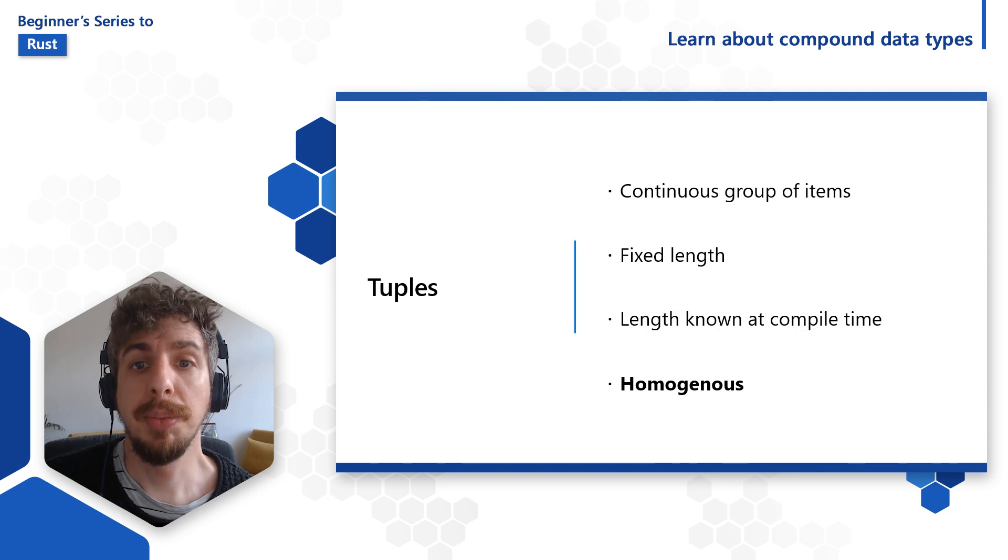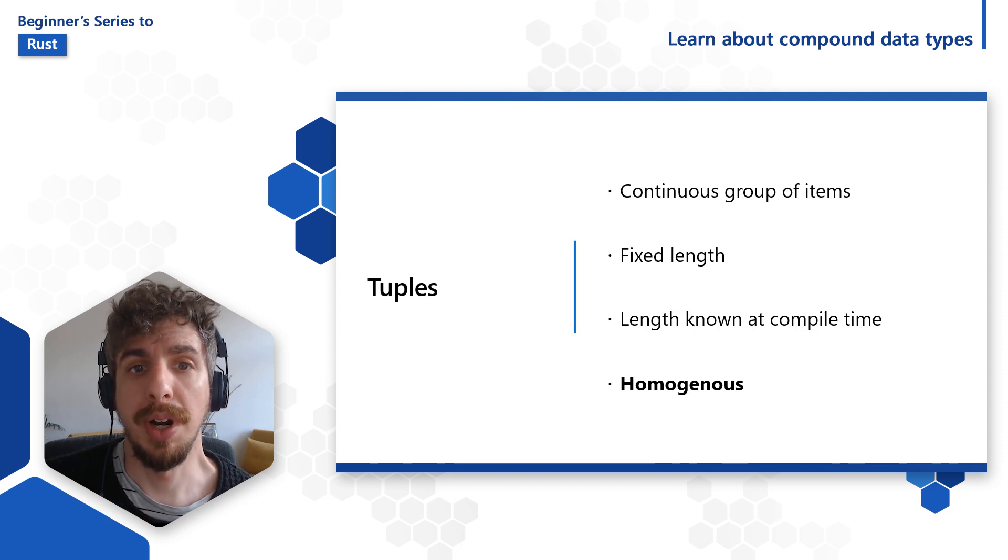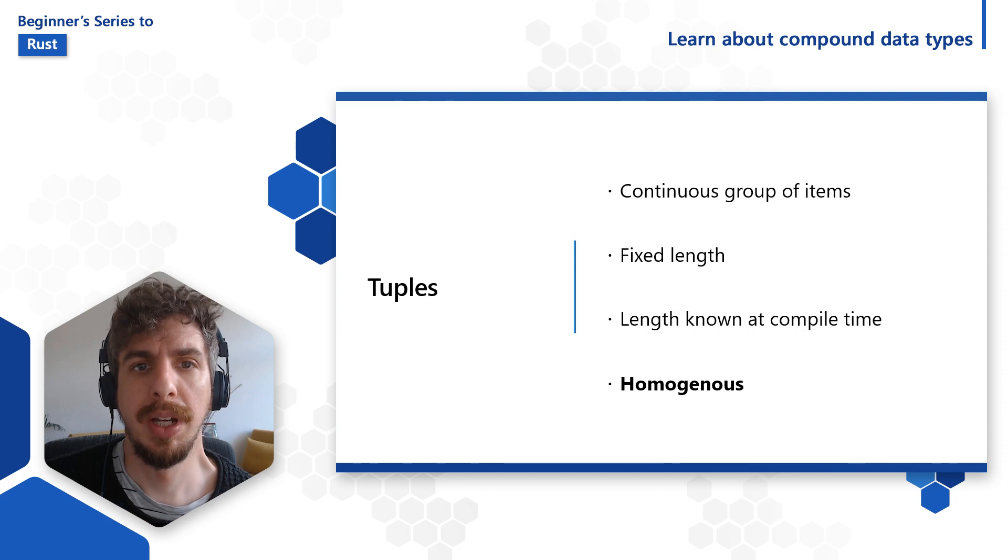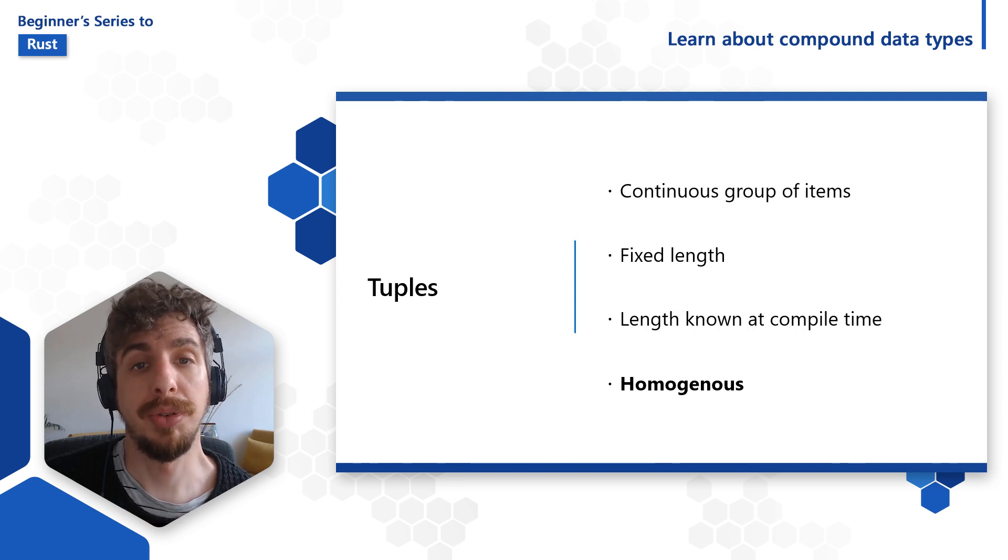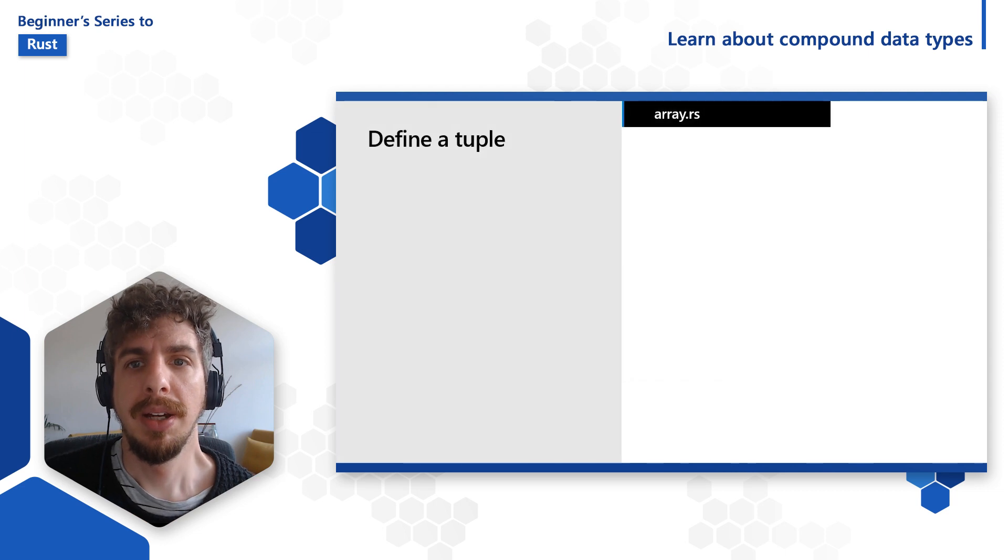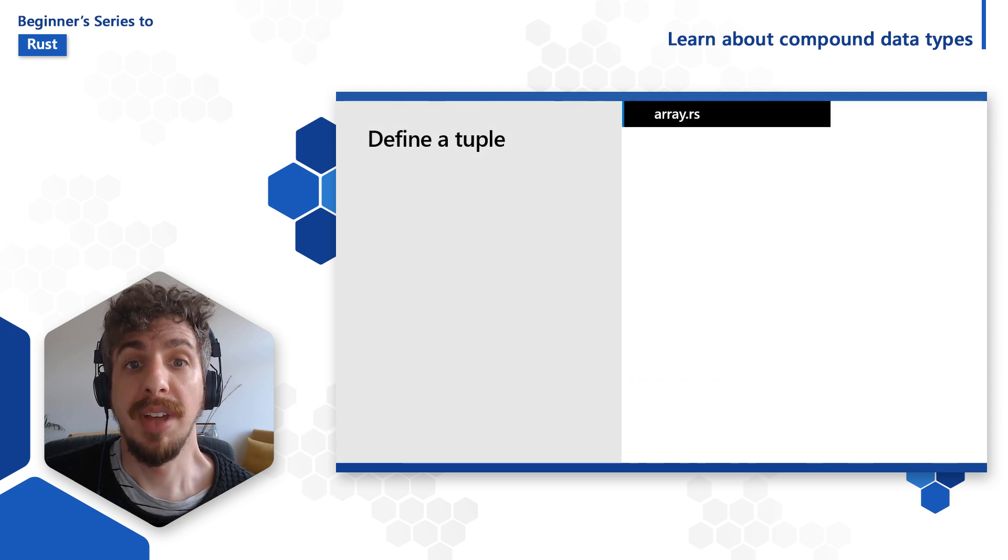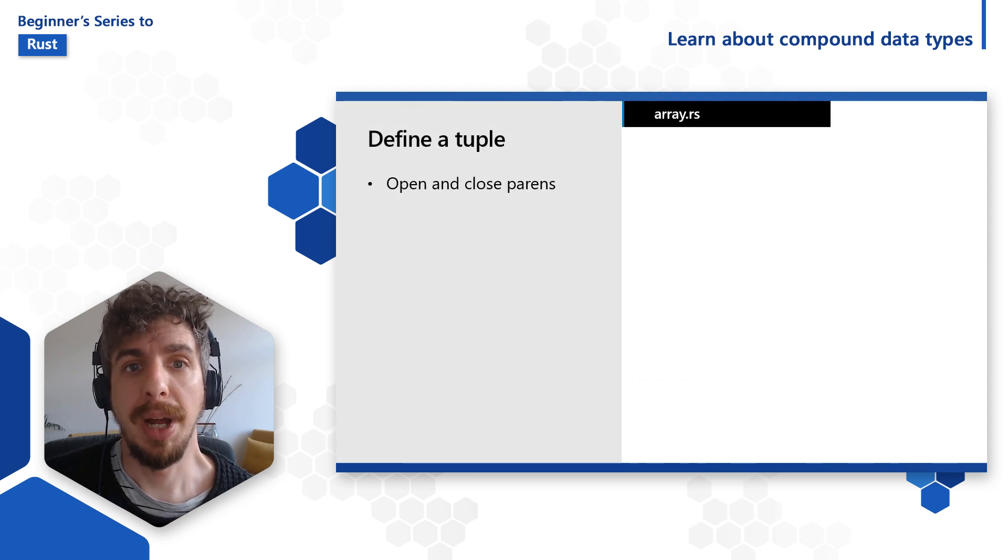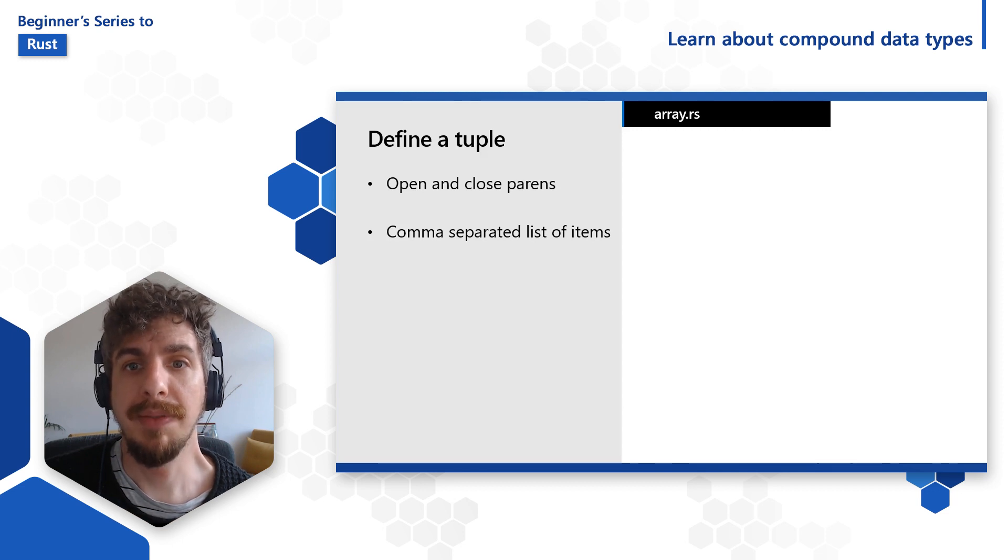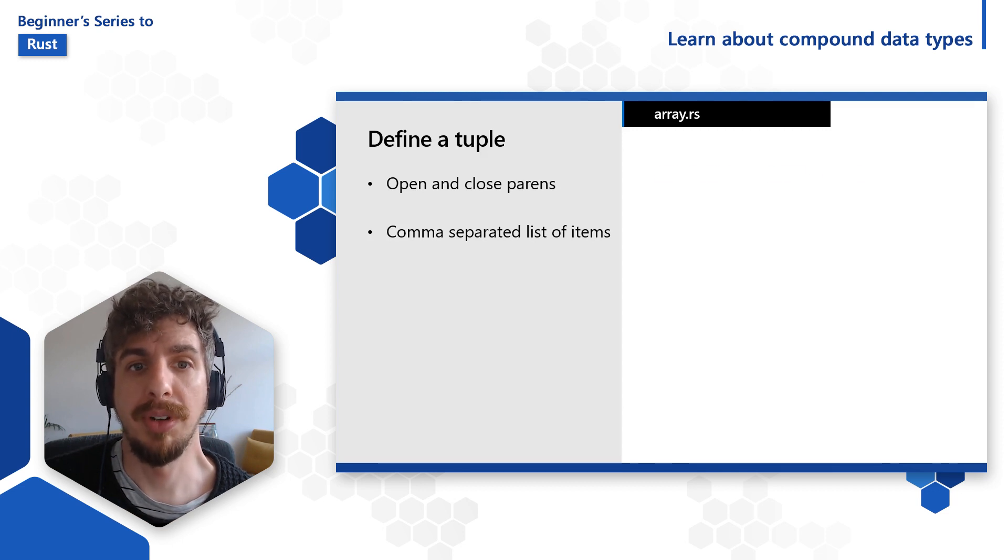Creating tuples is similar to creating arrays, but instead of braces, parentheses are used. Declaring the types of tuples is also straightforward, albeit a bit verbose. The type is a set of open and closed parentheses, followed by a comma-separated list of each element in the tuple, even if all the elements are all of the same type.